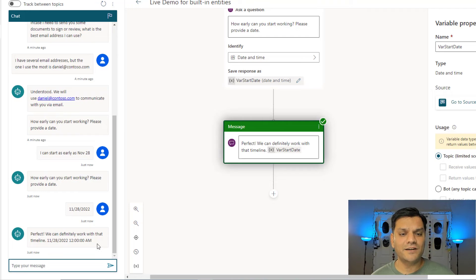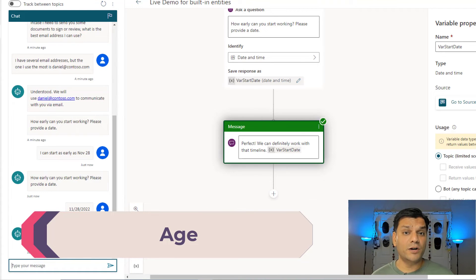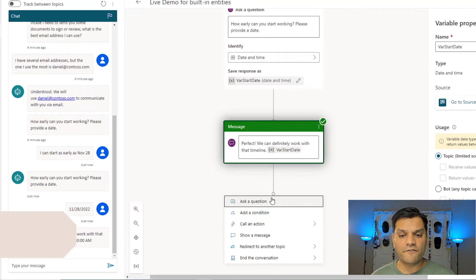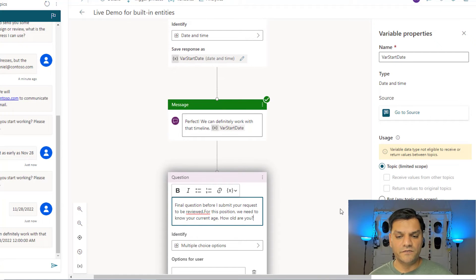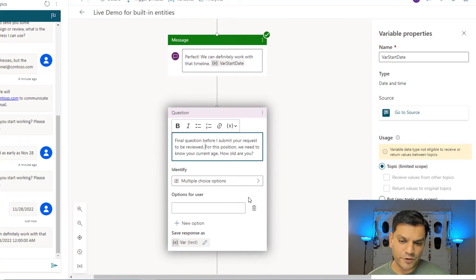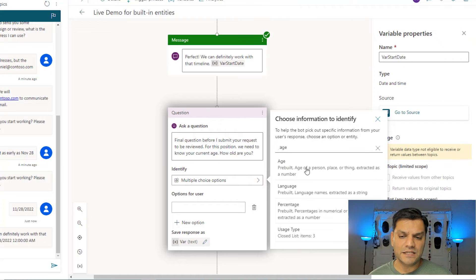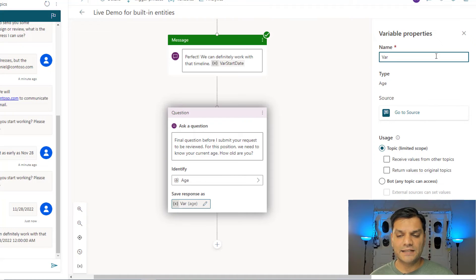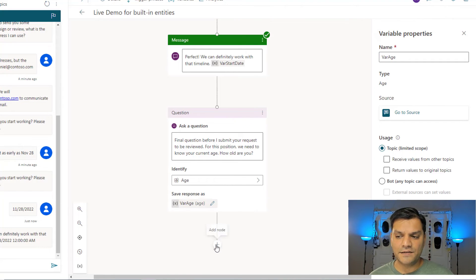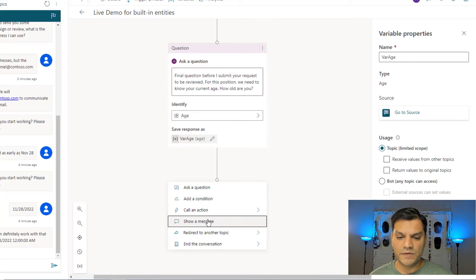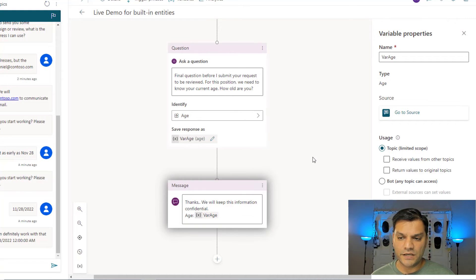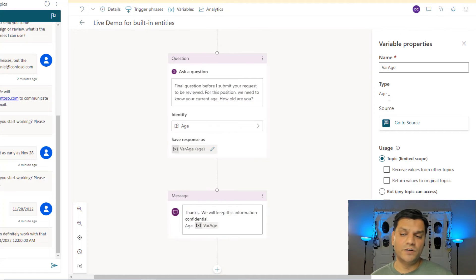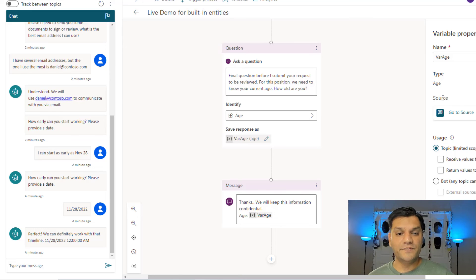We've already covered three of the four entities, now let's cover the last one: age. Building on top of this, the final question will say: 'Final question before I submit your request to be reviewed. For this position, we need to know your current age. How old are you?' In the identifier I'll type 'age' and select it. I'll click the pencil, name the variable 'var age,' then add a message: 'Thanks. We will keep this information confidential,' inserting the age variable. I'll save it — the topic is saved. Awesome.